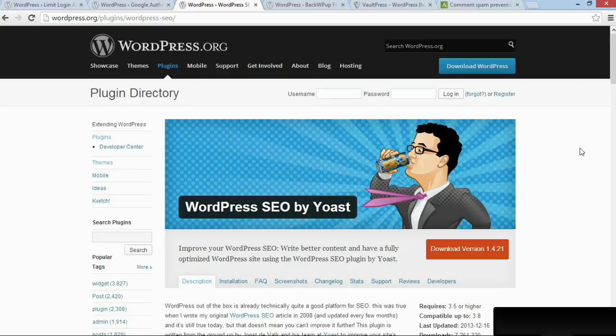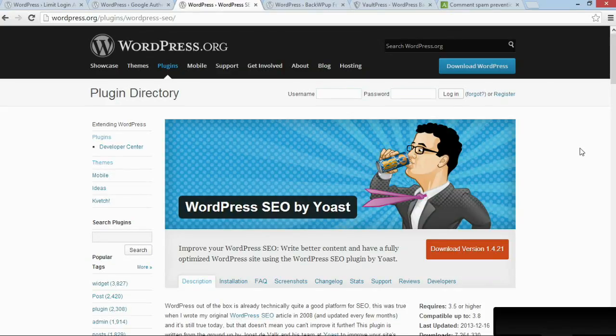The plugin I'm going to recommend is an SEO plugin, but I'm recommending it because it provides you with direct links to all of these Webmaster Tools. So you need to go to Google Webmaster Tools and Bing Webmaster Tools and set up an account.